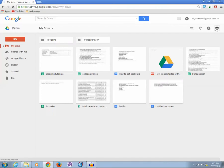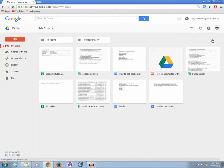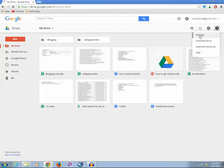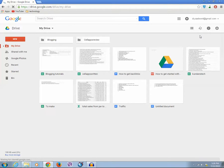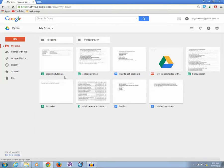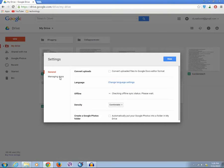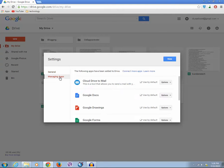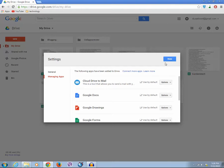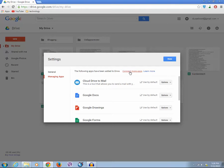Click on the setting icon. Then again click on settings. Click on managing apps and click on connect more apps.